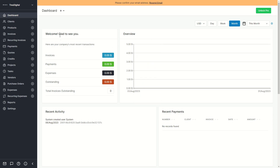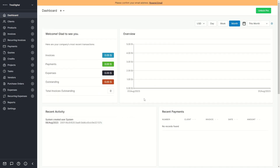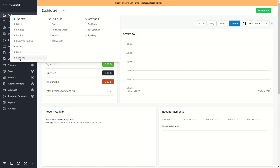Here you can see an overview with a quick summary of all of your stats, like the amount of invoices in dollars, payments, expenses, outstanding, and your total amount of invoices. If you scroll down you can also see more stats in your analytics section. If you click on the plus icon you can also create new dashboard views.